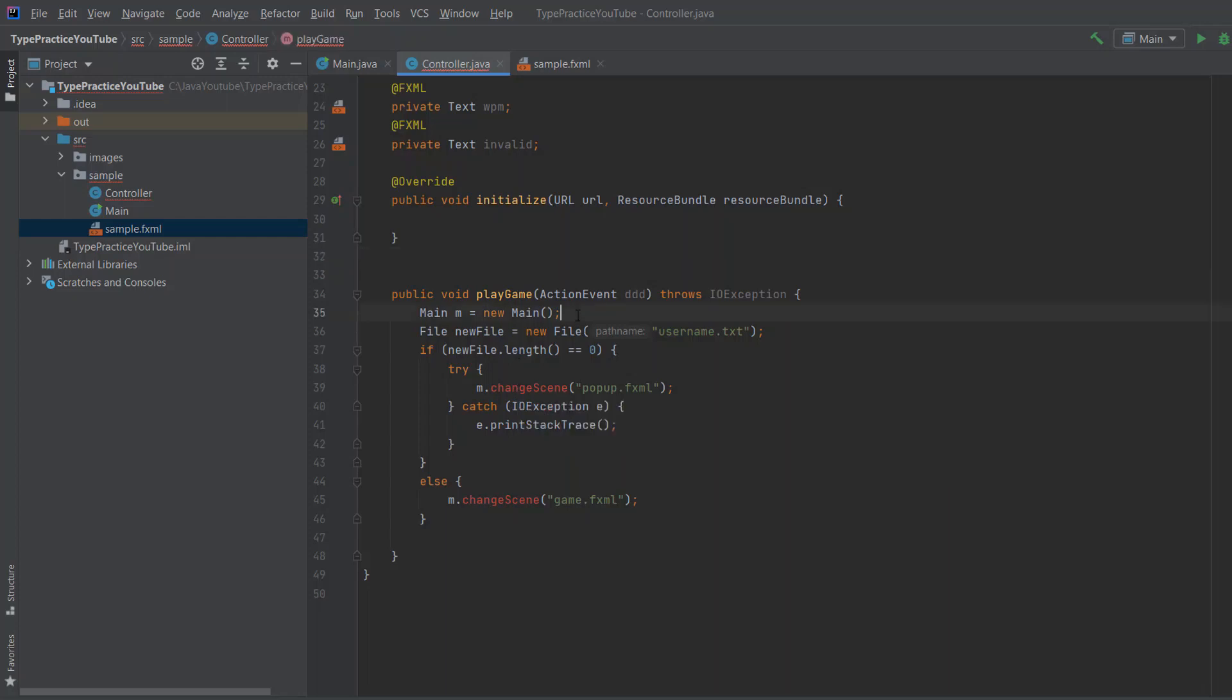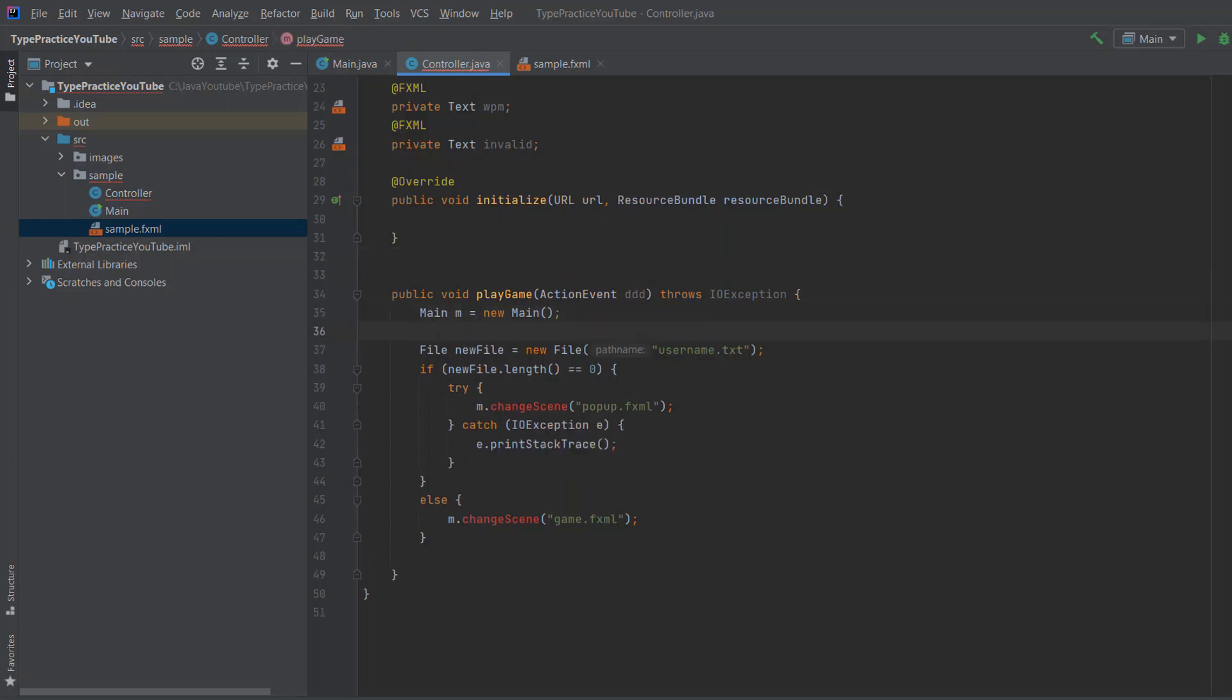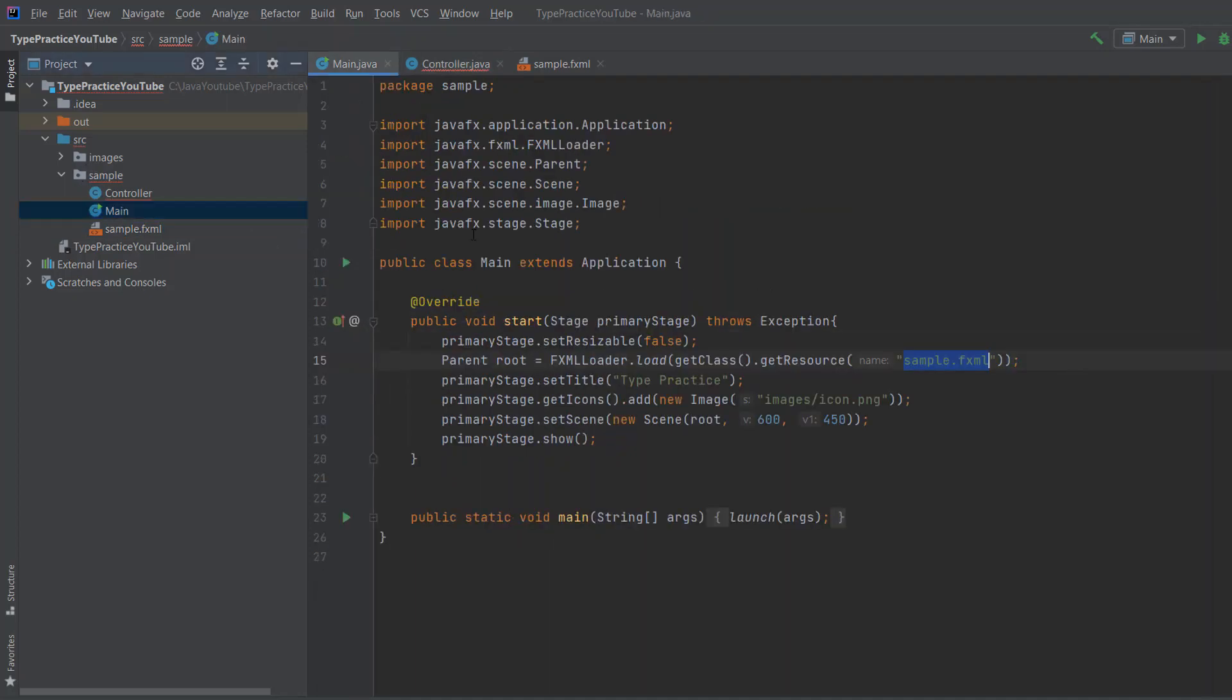And the way you do that is by calling this change scene method, which we, again, don't have, and we're going to create it right now. As you can see here, we create a main object. So we need to go to the main, and we need to add some method so we can change the scene. And this is a cool trick, which you can do, and I'll show you right now.